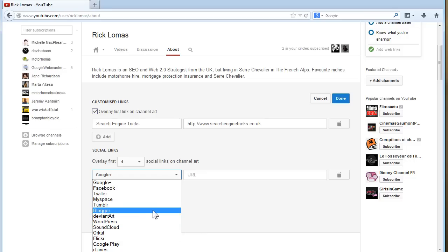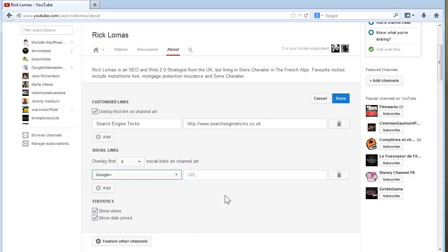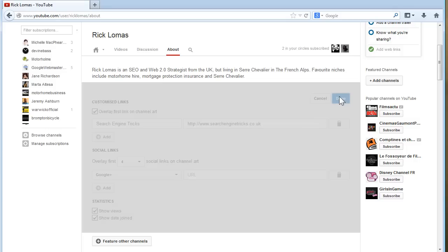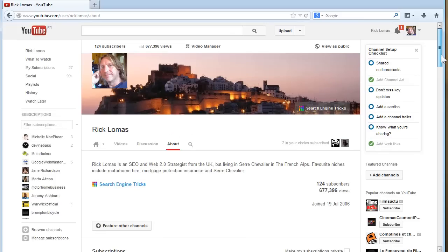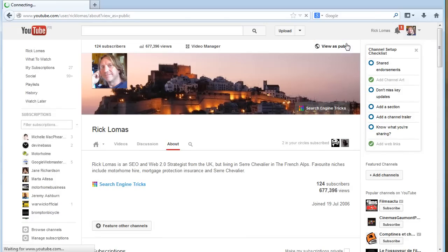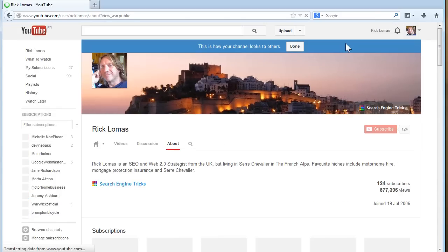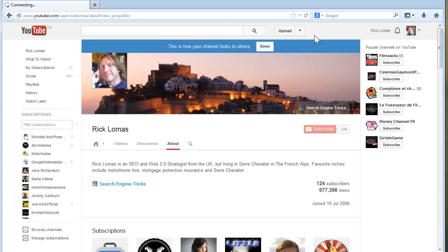And it's probably a very good idea anyway, but I'm not going to do that at the moment. Okay. So now that's all done. You can actually see it there, but you can also go view as public. And this is how your channel looks to others.